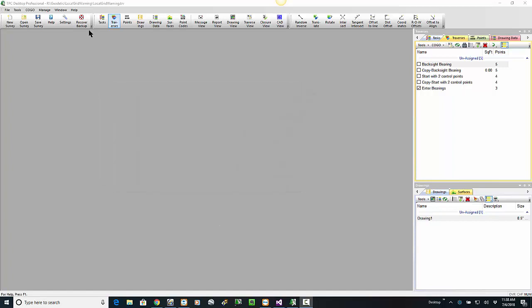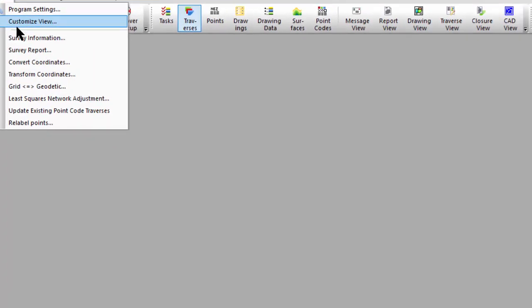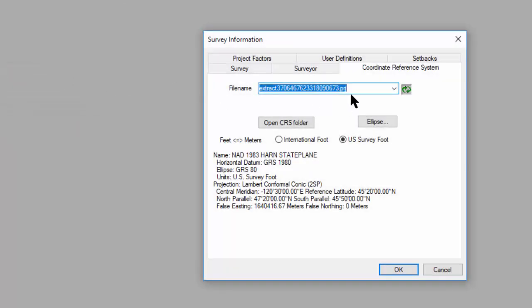So I've got a survey opened here, and I'm going to go up to Tools, Survey Information, where we can see the coordinate reference system that we're using.